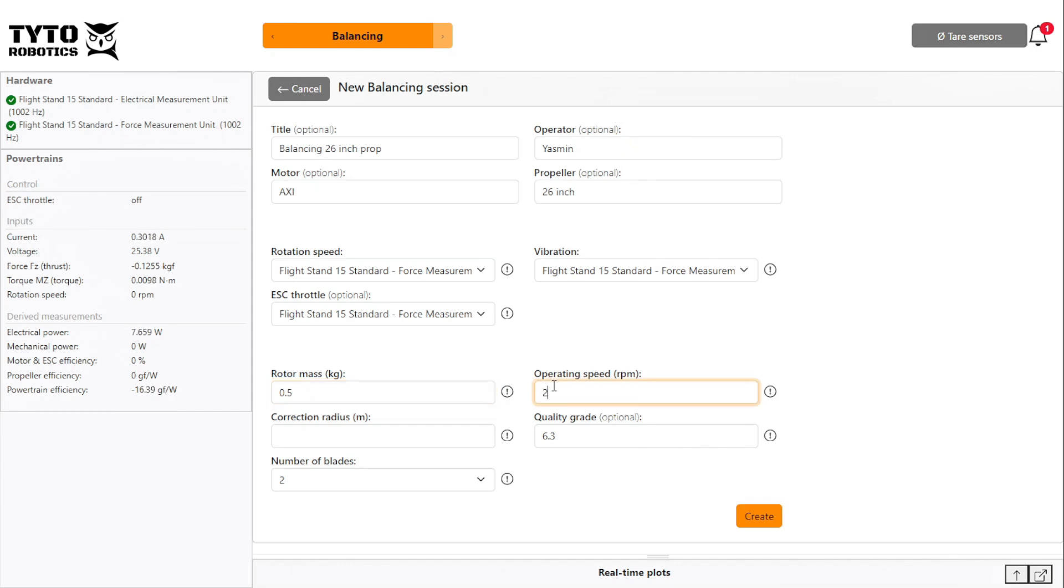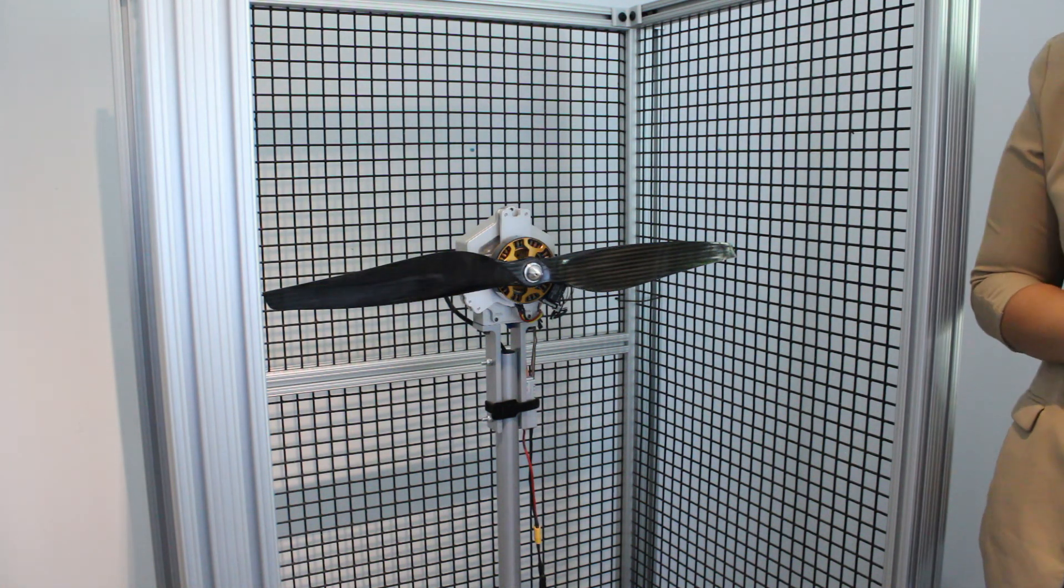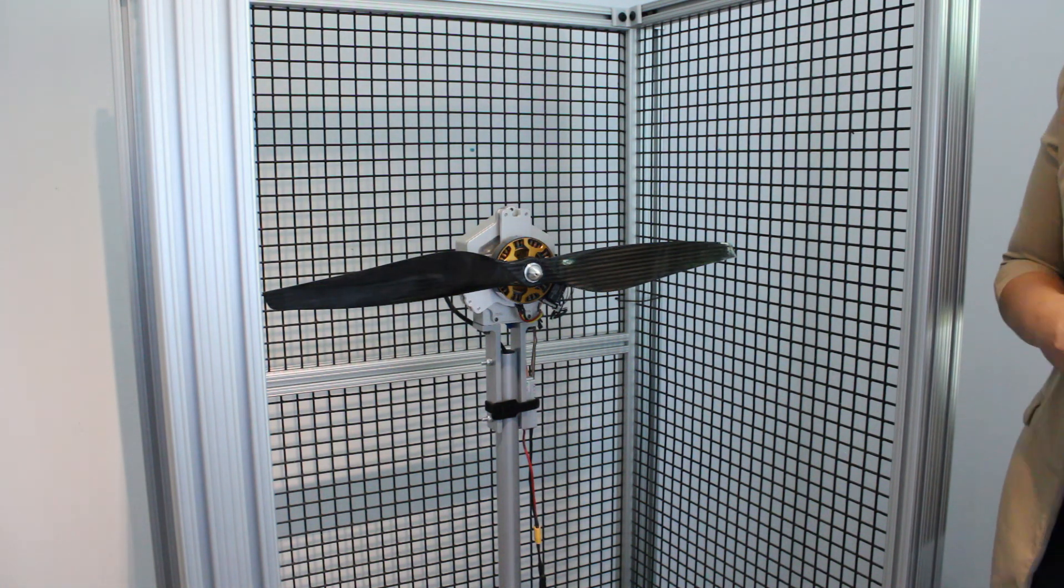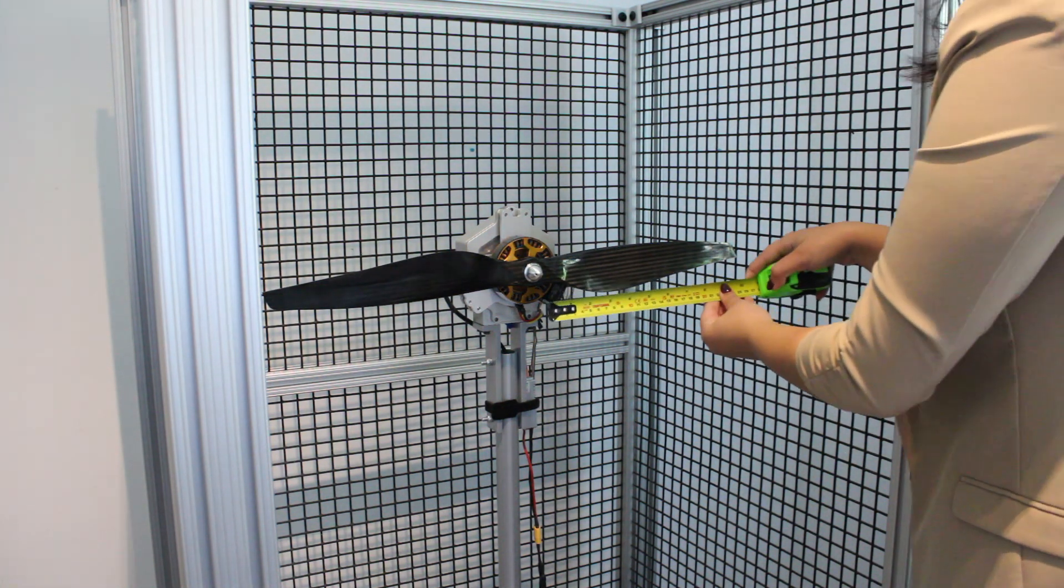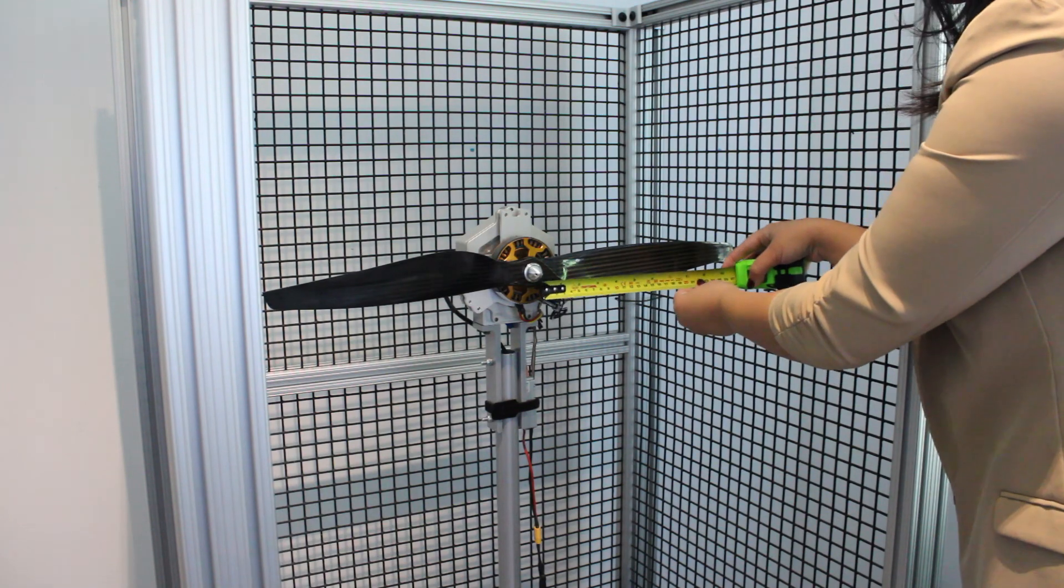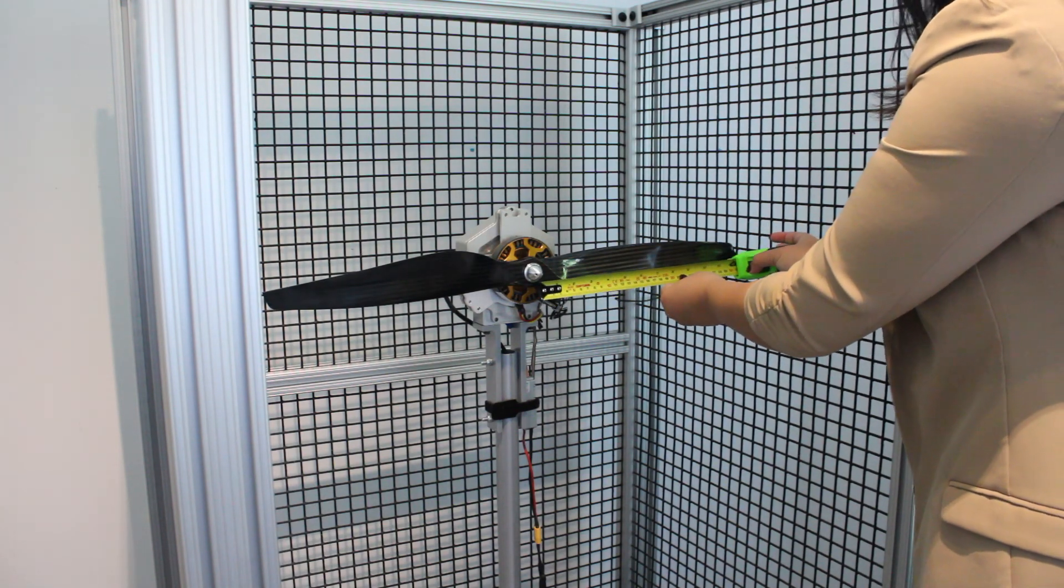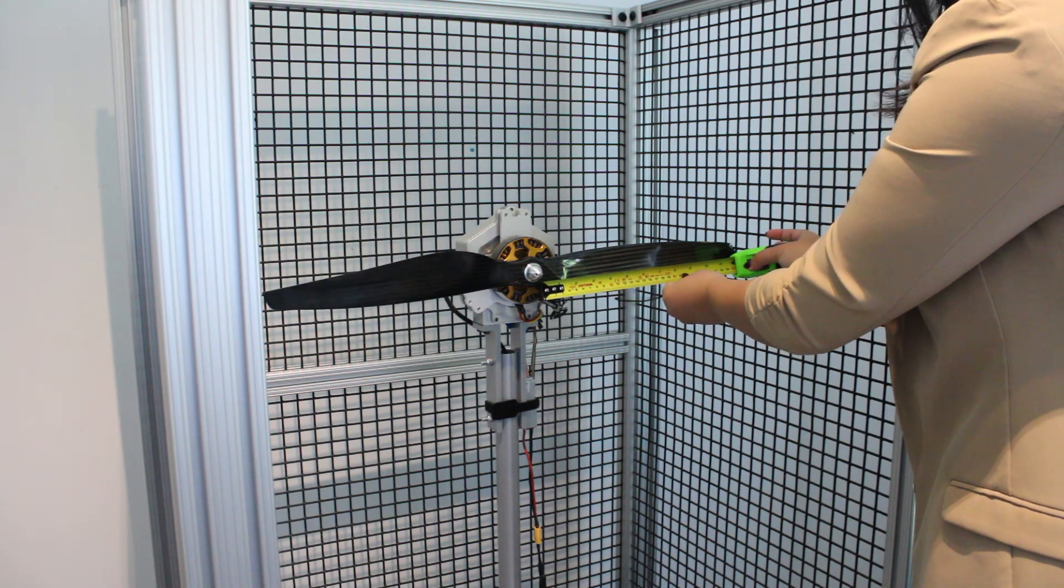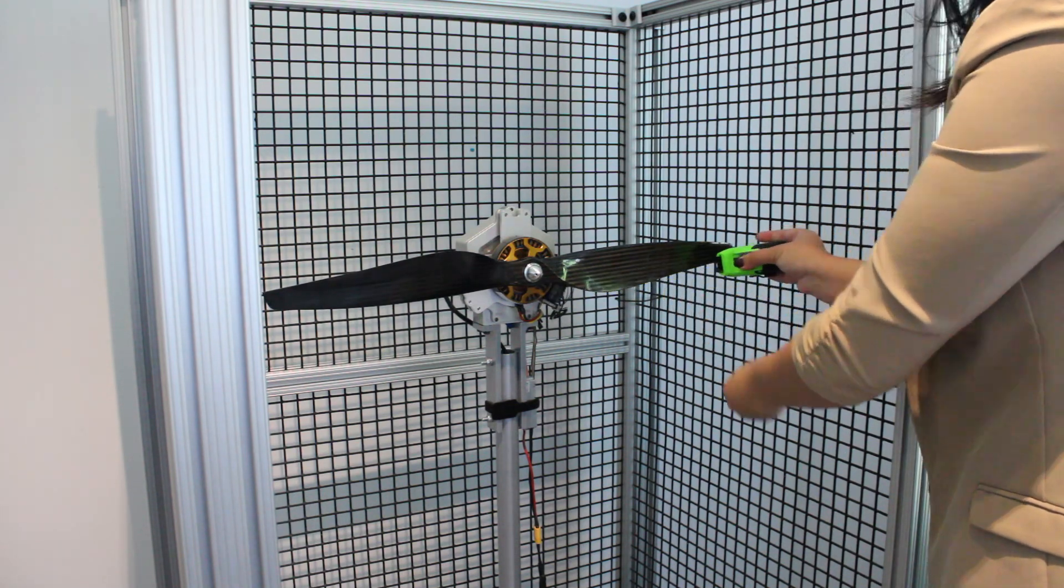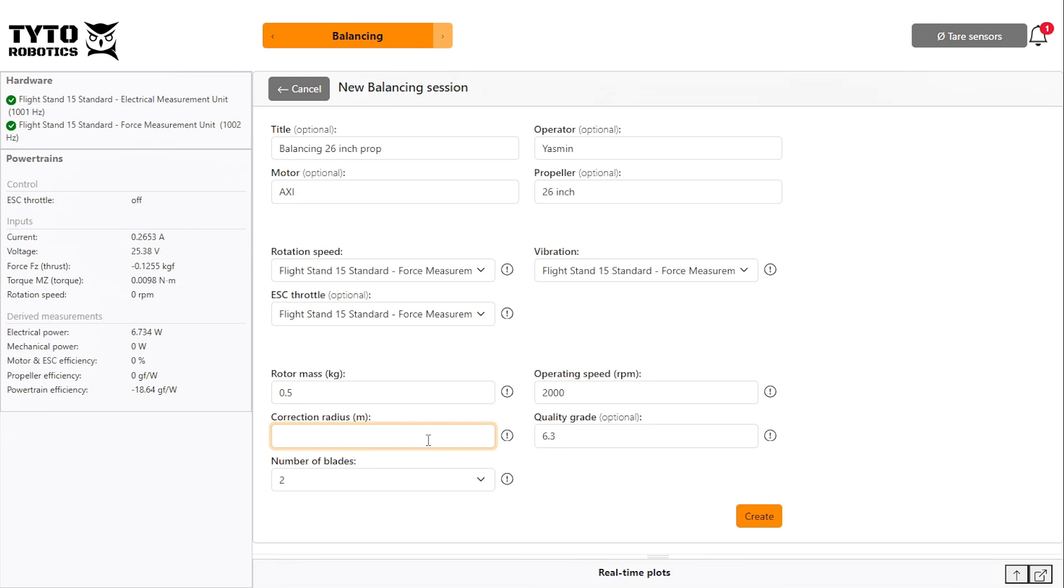Next is the operating speed, which should be the RPM at which you intend to operate during a real flight. The correction radius is the distance from the center of the propeller at which you will place your correction weight. We are placing the weight towards the end of the blade as less mass is required to achieve the desired correction.